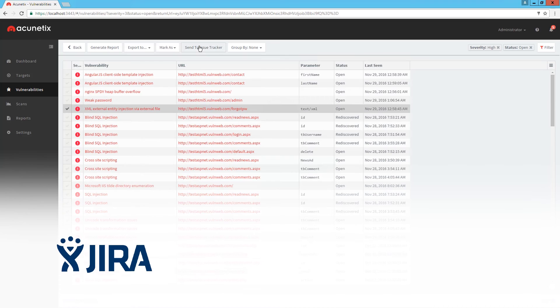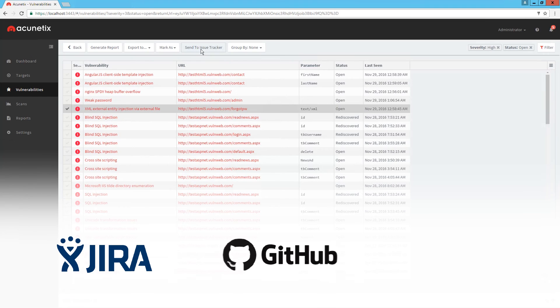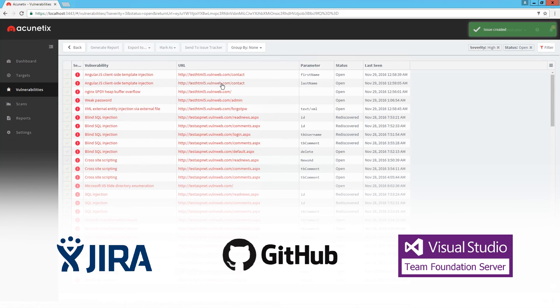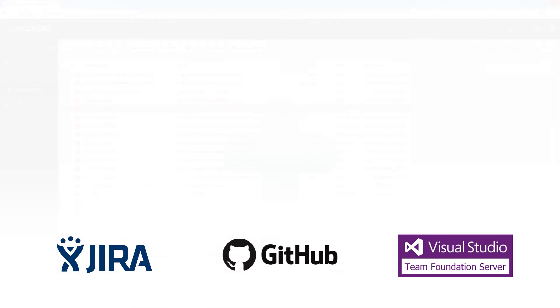Acunetix integrates with Atlassian, Jira, GitHub, and Microsoft Team Foundation Server, making it easier for bugs to be reported to development teams.